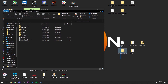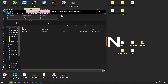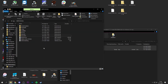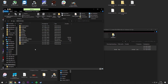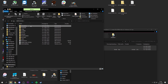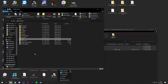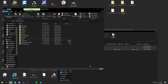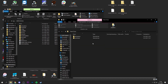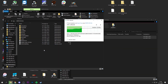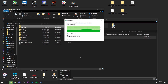Now open up the Atmosphere 1.1.1 zip file and drag and drop the files to the root of your microSD card, replacing any existing files. As you can see, we now have a new atmosphere folder and a new switch folder — Atmosphere has been upgraded to version 1.1.1.